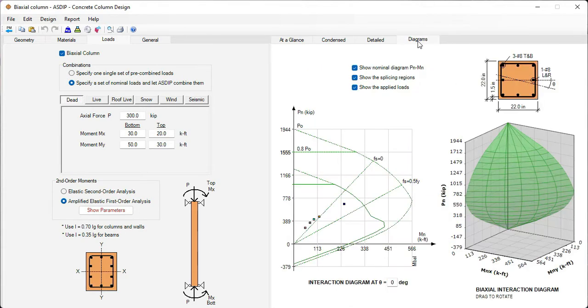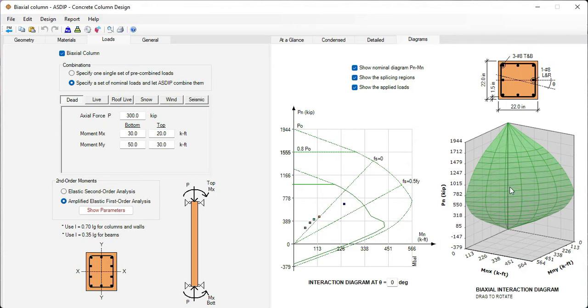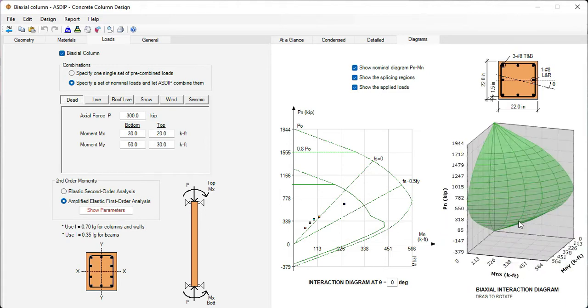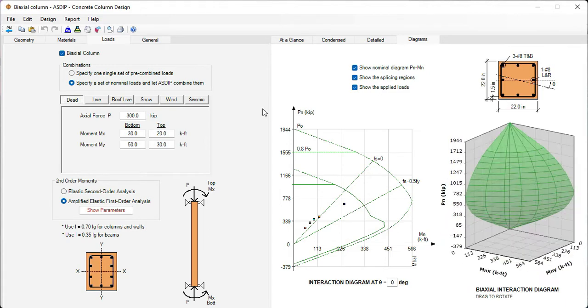And if we go to the diagrams tab, graphically, we can see the interaction diagram. These points represent the loads acting on the column. This is the biaxial interaction diagram, which is also dynamic and can be moved. Let's go back to the project manager.